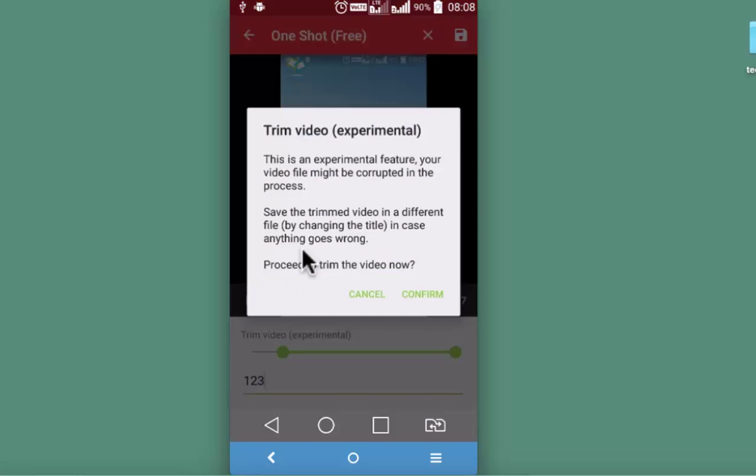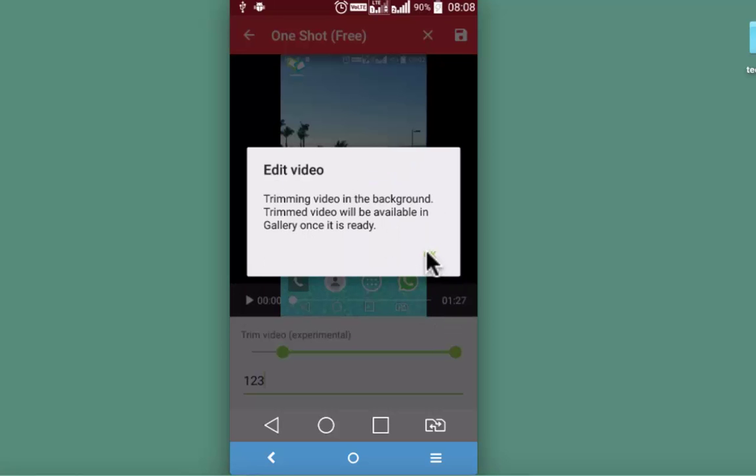Here, since this is an experimental feature they are saying that you should save the original video somewhere before you confirm it. Okay.